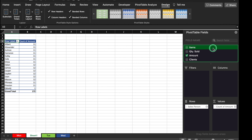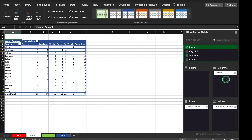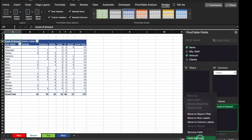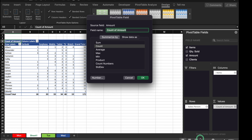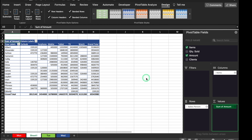We will go in the pivot field list, click on Items and drop it into Columns. Now we are able to see the names of the salespersons. We will right-click on the value field, go to Field Settings and change it back to Sum. Now we are able to see what's the sales of each item along with the name of each salesperson.